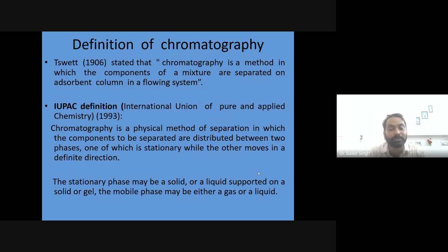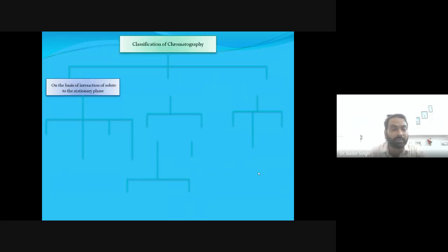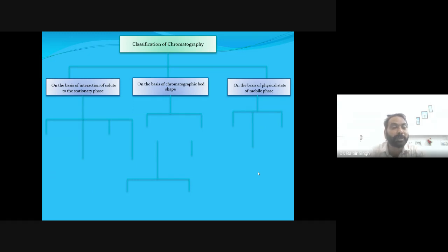The system consists of two phases: a mobile phase and a stationary phase. The mixture components get separated between these two phases during separation. The stationary phase may be a solid, a liquid supported on a solid, or a gel, while the mobile phase is either a gas or a liquid. Chromatographic techniques are classified on the basis of interaction of solute with the stationary phase, chromatographic bed shape, and physical state of the mobile phase.